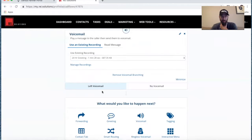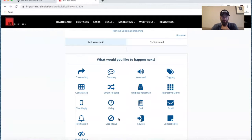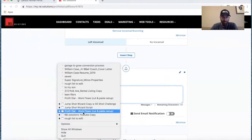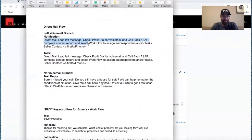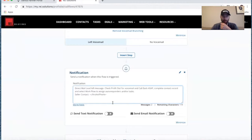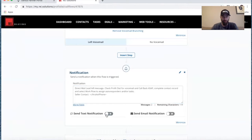In the case of those that do leave the voicemail — that's a great sign of motivation. They heard the call to action, left their information, and they're looking for a callback. So if they've left a voicemail, you'd want a notification. Let's go ahead and insert a notification here. Here's an example: 'Direct mail lead left message — check Profit Dial for voicemail and call back ASAP. Complete contact record and select workflow to assign autoresponders and/or tasks.' You're going to call them back ASAP. You can get this notification by text — put your cell number in there — or by email notification.